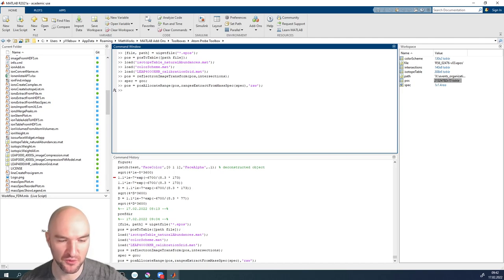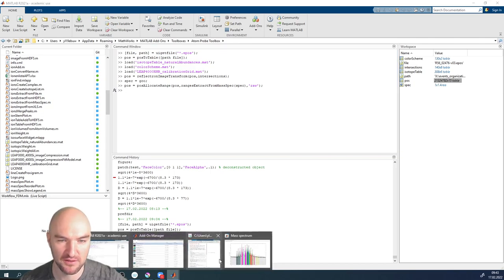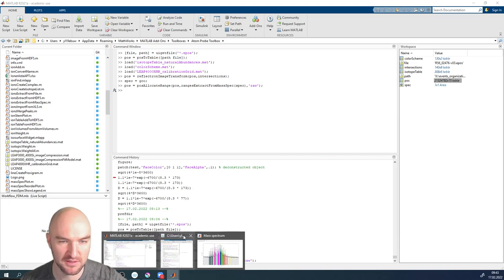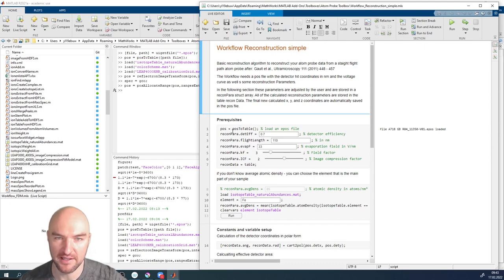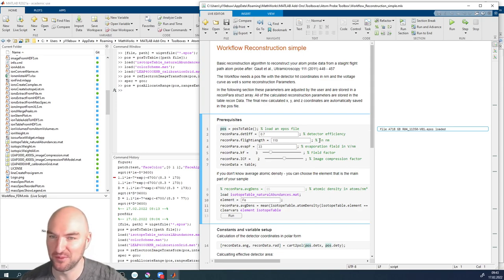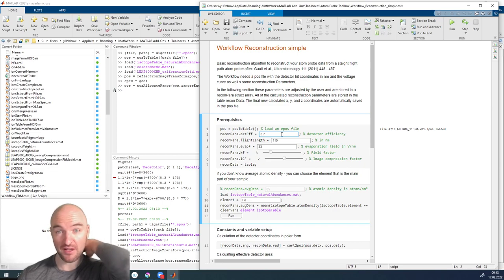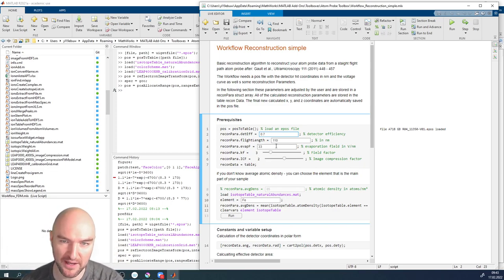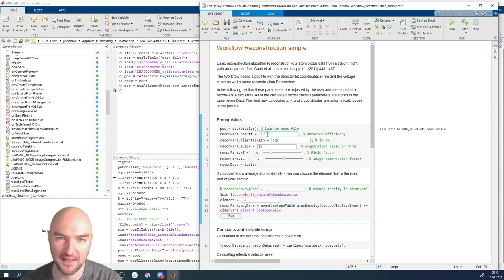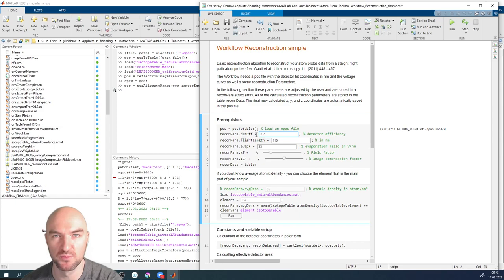What that does is give each ion an individual label. If you look at the pos variable, there's an additional column showing which entry is which ion or undefined, and you can see its charge state — useful if you want to do something with charge states.